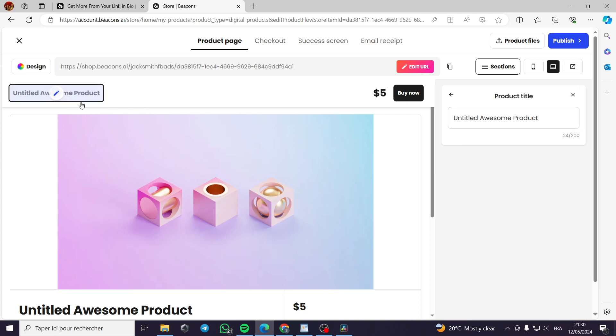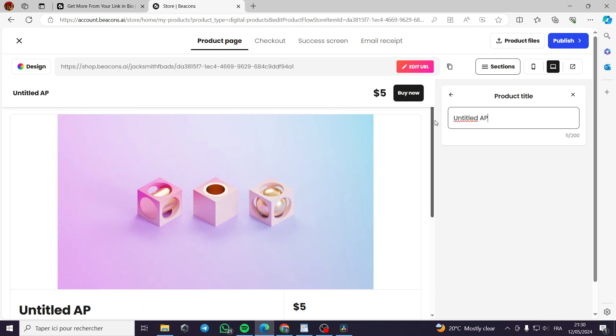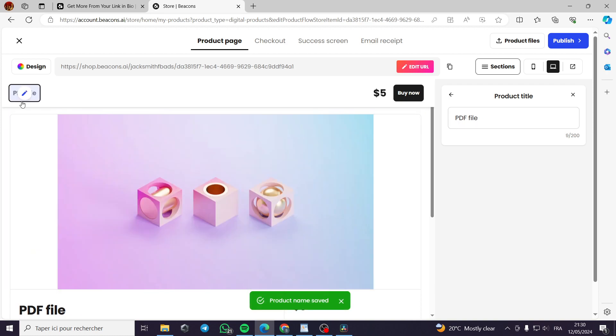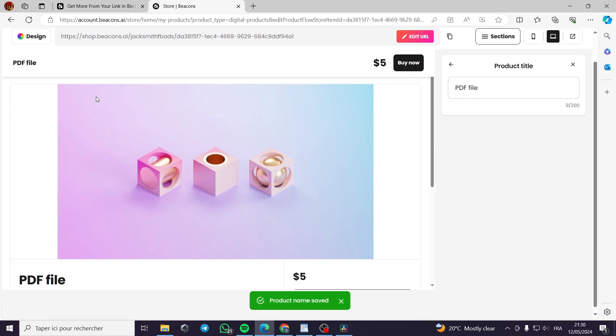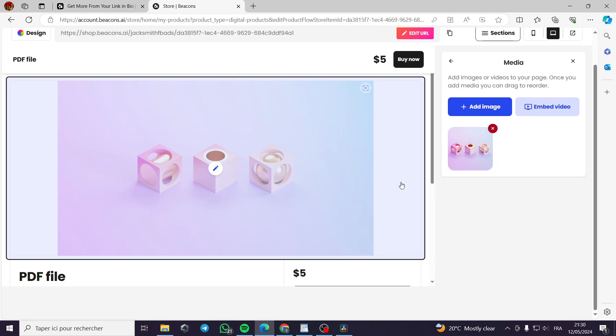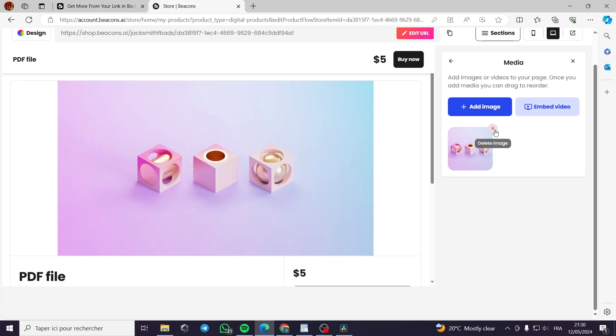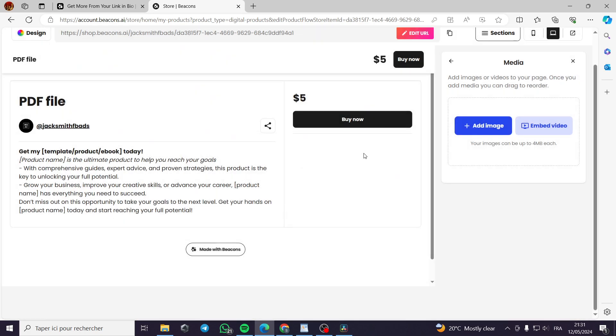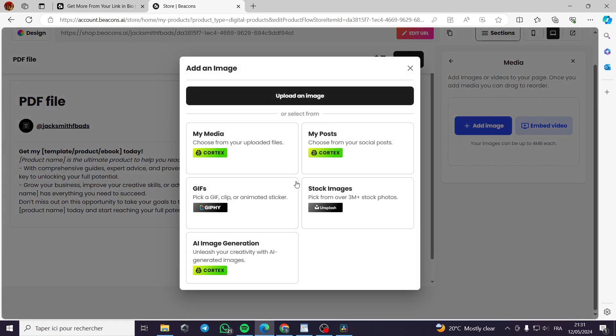For example, let's put it like this, PDF file, like this. Let's delete this. PDF file. This is the file name. Now we have this design. You can delete this image, we can delete it. And then we add our image.